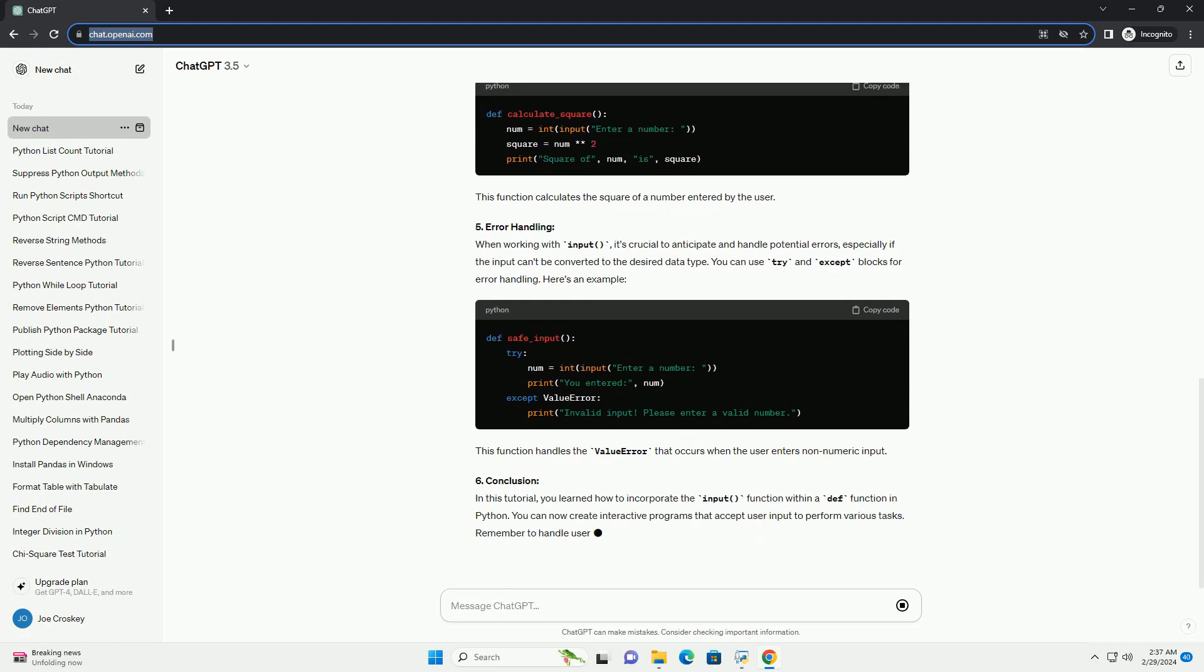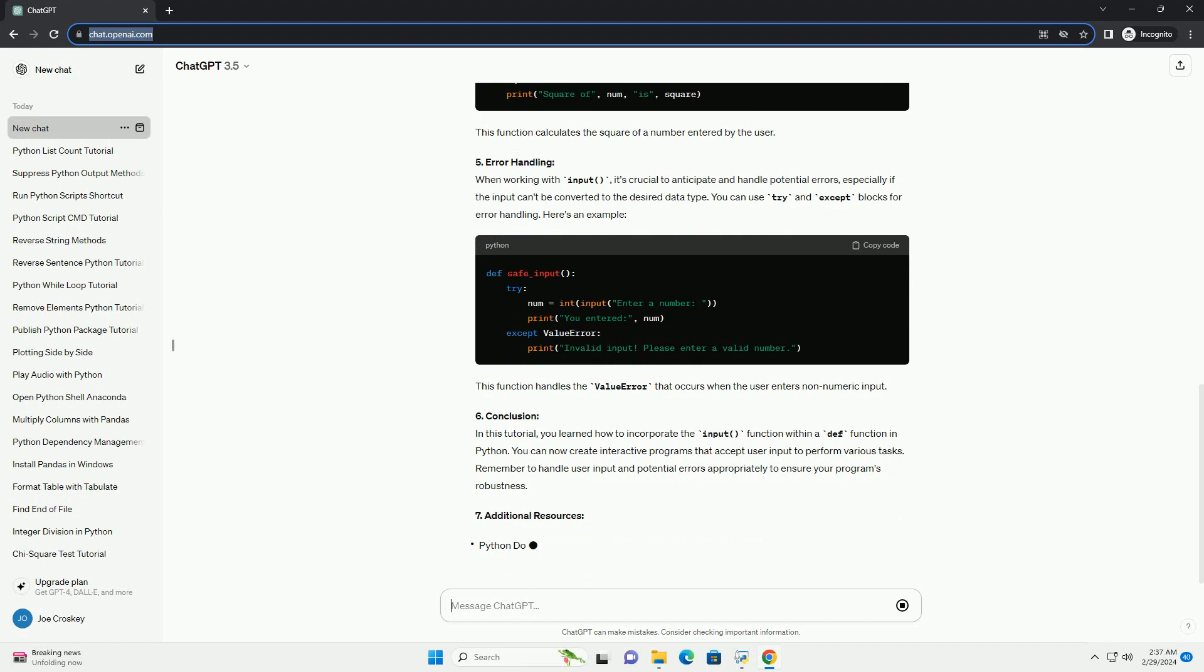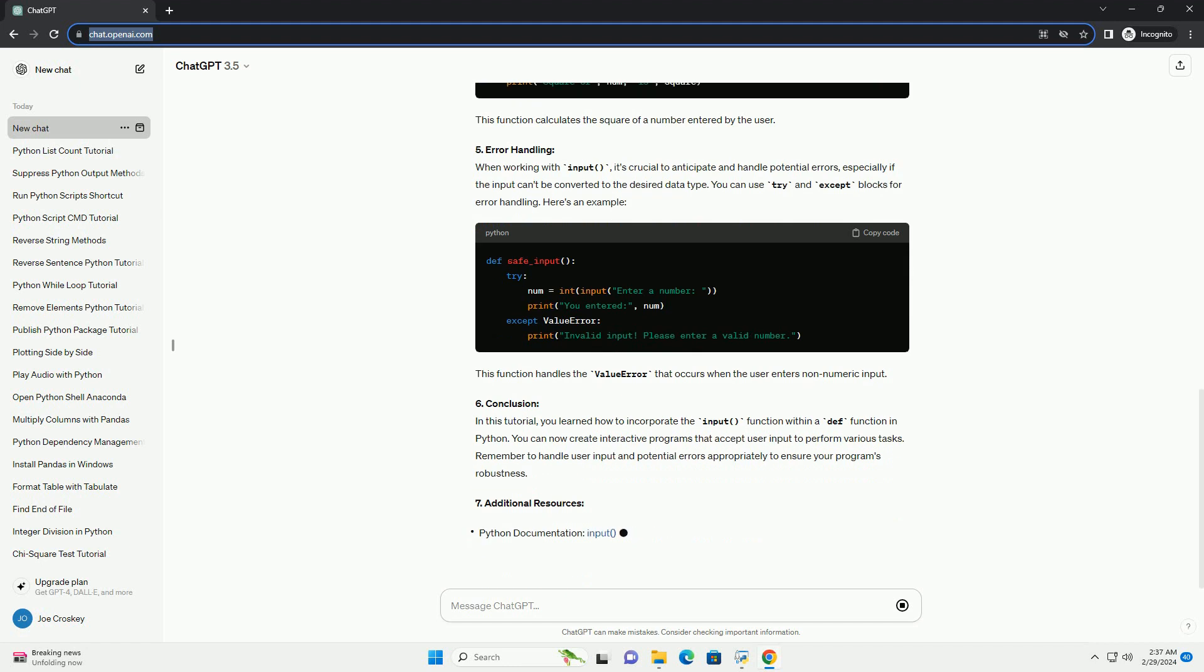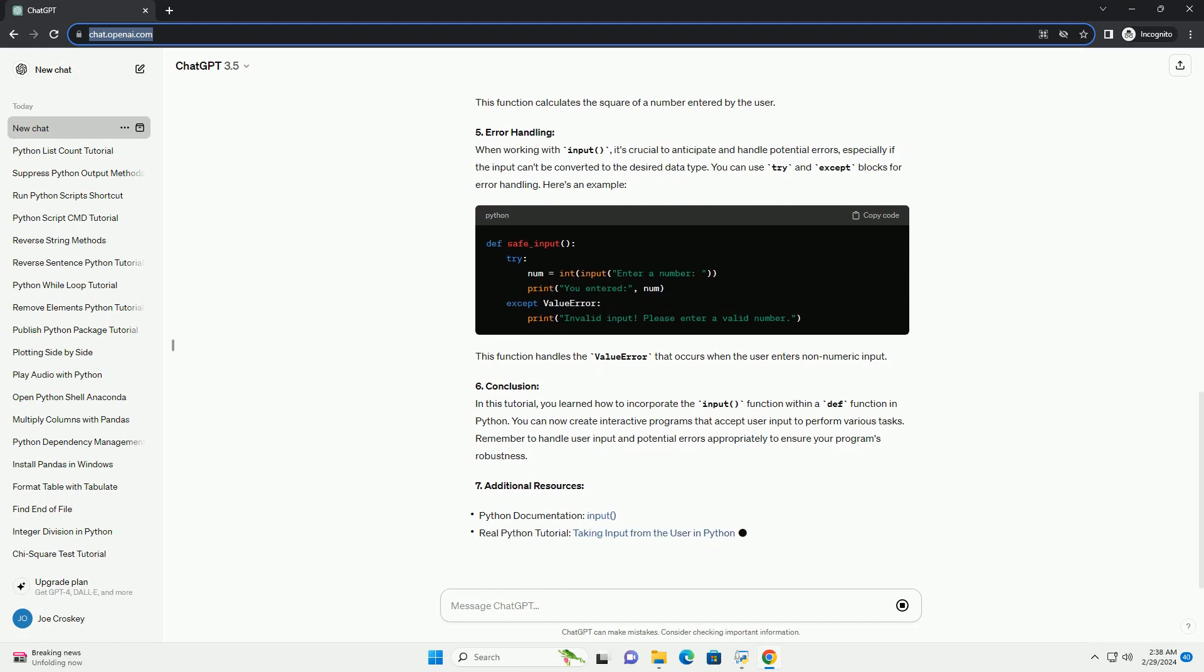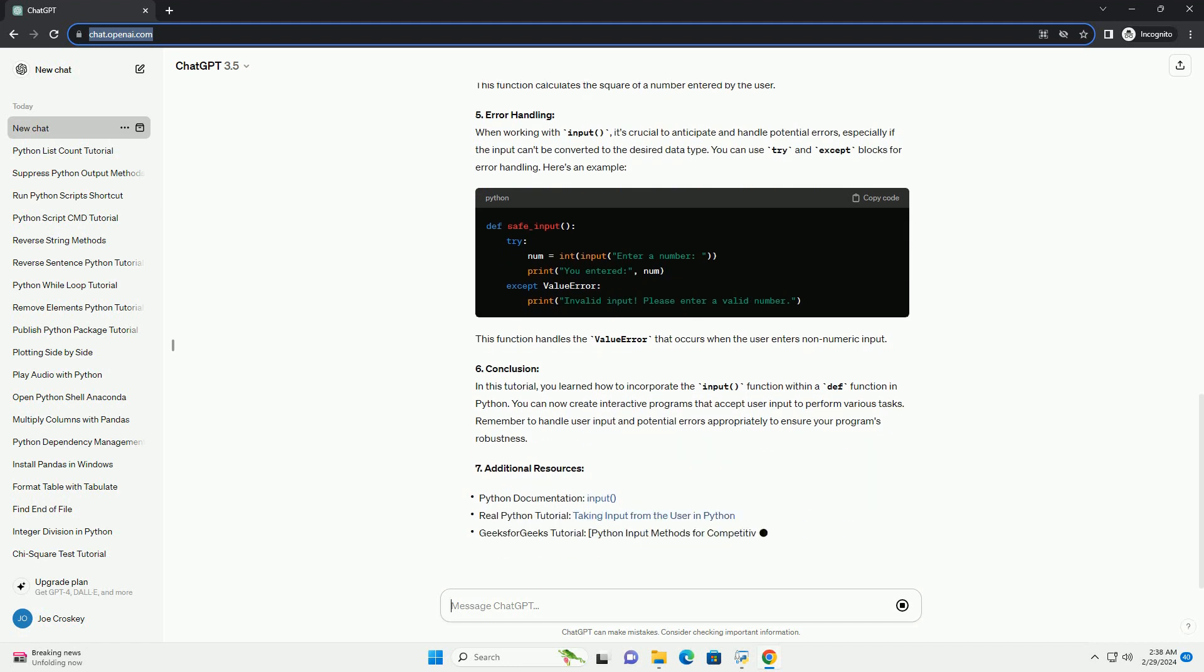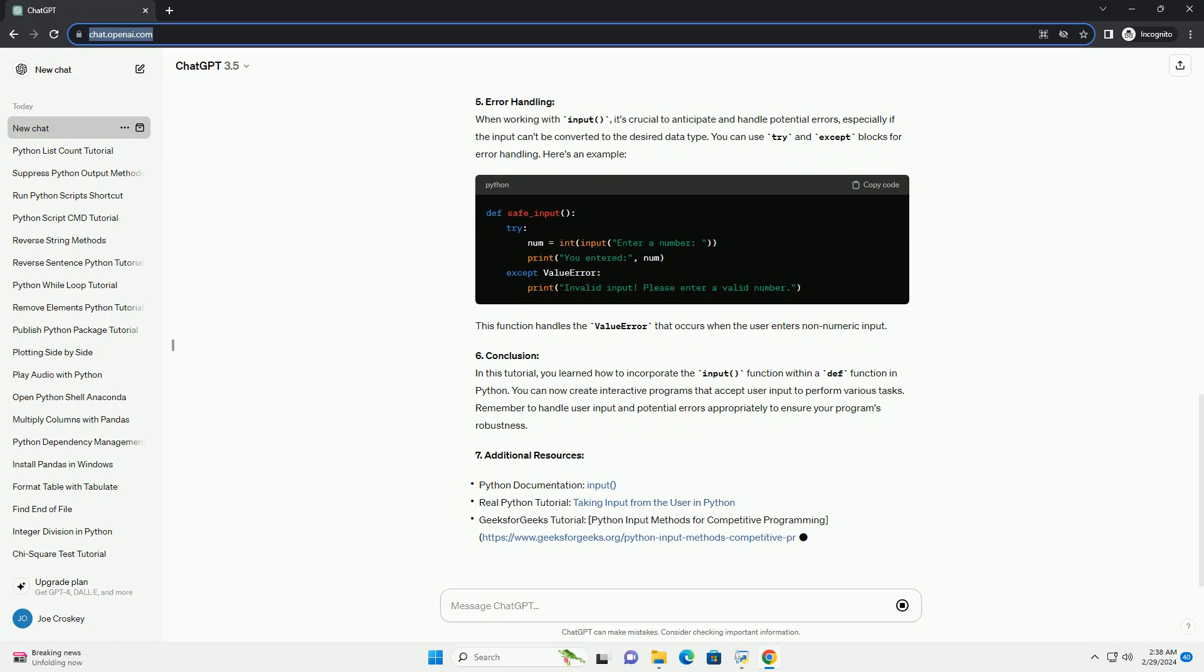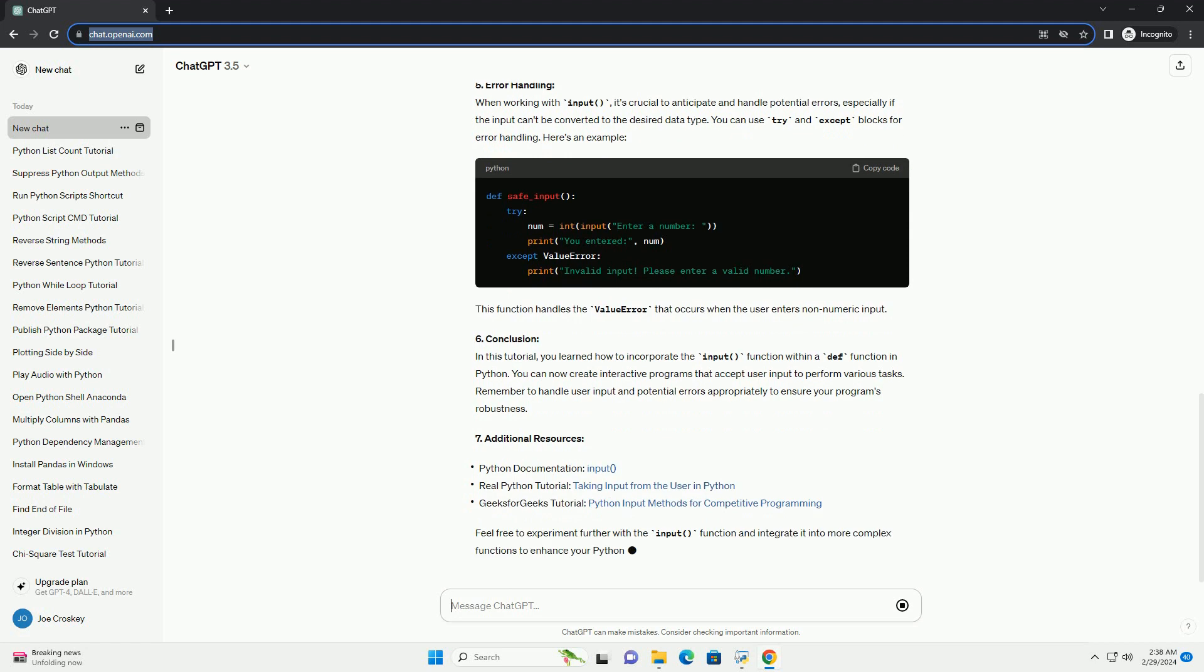4. Handling user input. It's essential to handle user input appropriately, especially when expecting specific data types. You can use conversion functions like int or float to convert input into numerical data types.